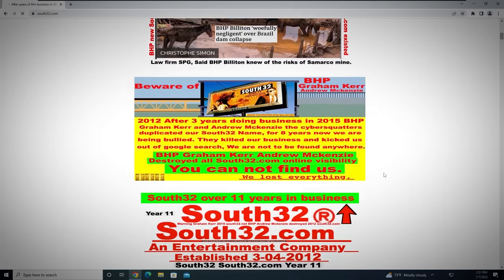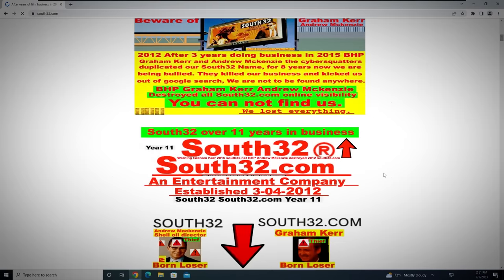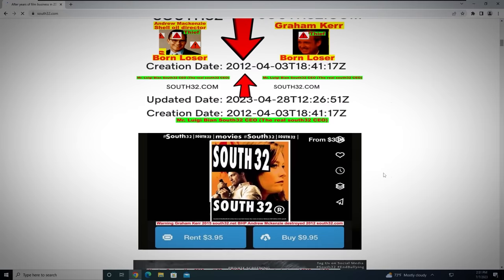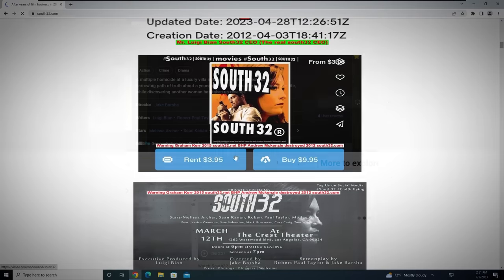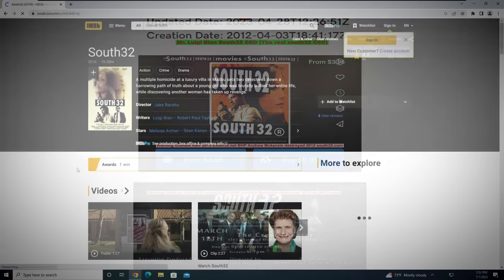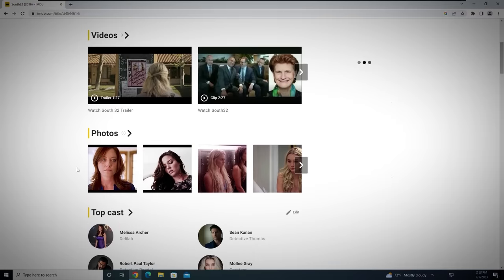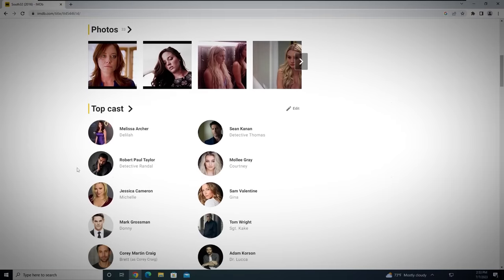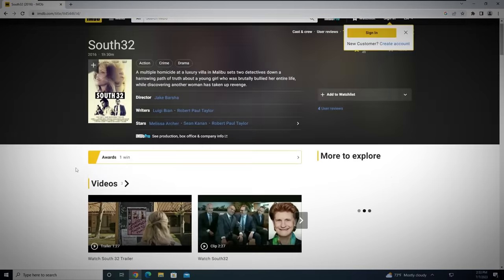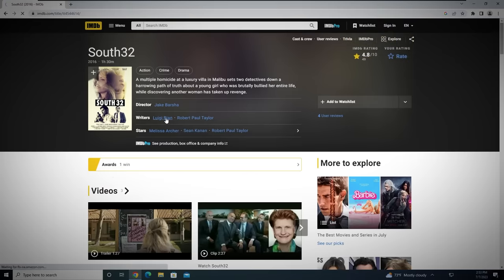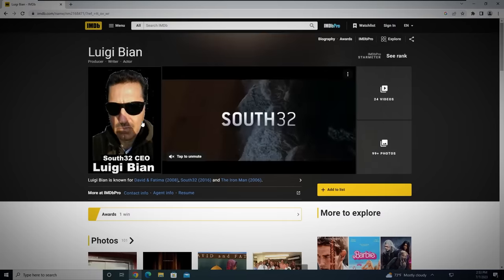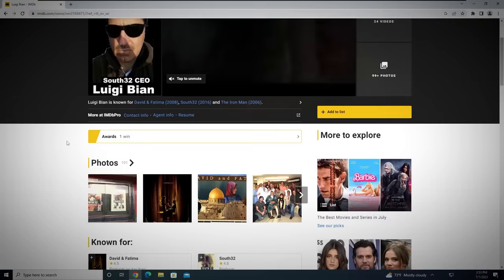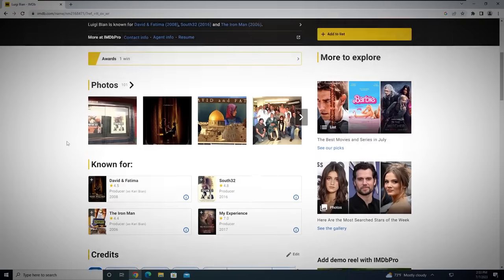Throughout the site, there's also multiple mentions of a movie called South32, which is a real murder mystery movie that was released in 2016. From my research, the writer for this low-budget movie is a man named Luigi Bion, which interestingly is also the name of the real CEO of the South32 company, according to the information on the website. If you search for Luigi Bion online, you'll find suspicious news articles and videos of people praising his work and achievements, but the videos seem acted and obviously scripted.